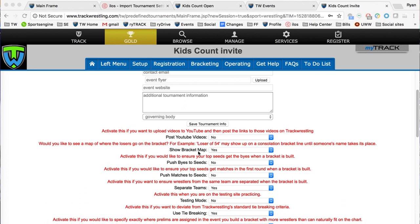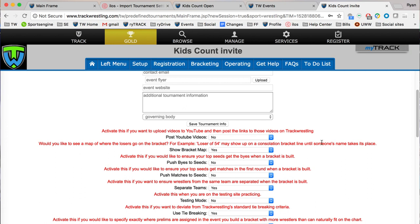The show bracket map is where you're going to show kind of like a road map of when a wrestler loses where he's going to fall into the brackets. You can turn that on or off. The example right here would be like loser of 54 may show up on a constellation until someone's name shows up there. Some people like it, others think it gets cluttered on the bracket, but that all depends on your preferences and the bracket types that you are using.